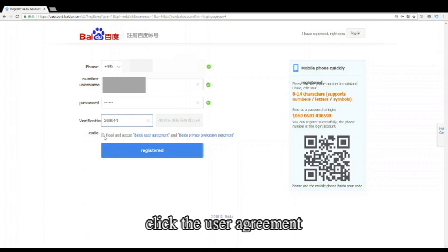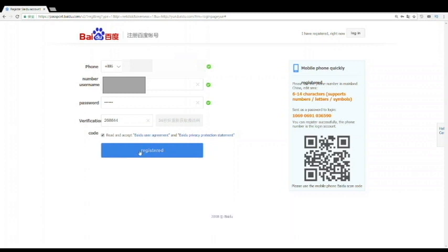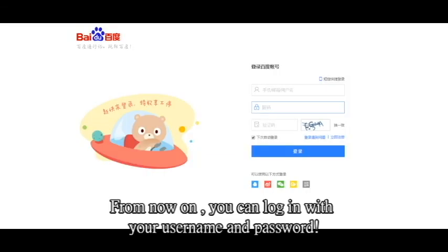Click the User Agreement. Then push the Register button and we are finished. Congratulations, you have registered your Baidu account successfully. From now on, you can log in with your username and password.